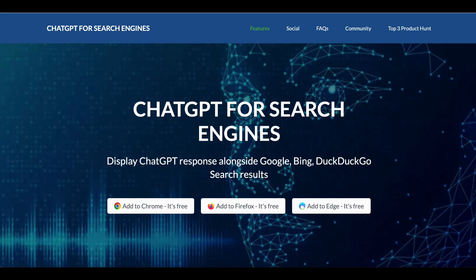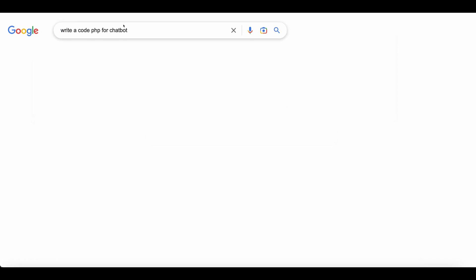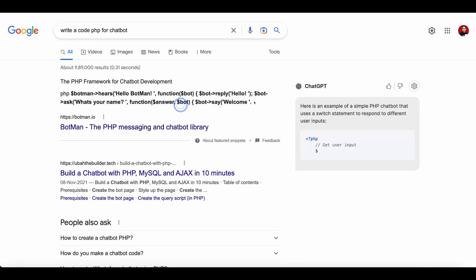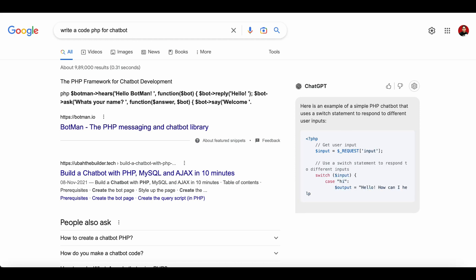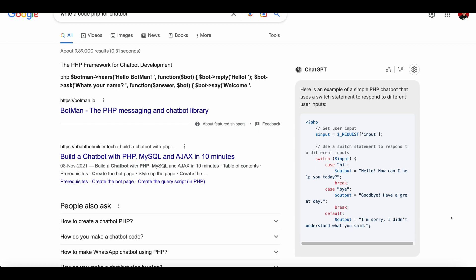What it can do for you - for example, if I write a PHP code for a chatbot, look at this. If I say 'write me a PHP code for a chatbot,' you can see there is code going on at the right side. This is what the extension can do for you. This is a really great tool.